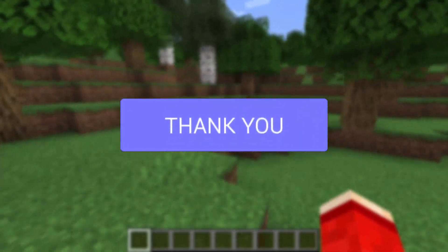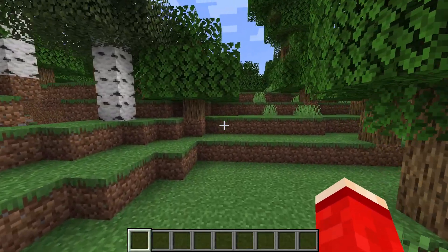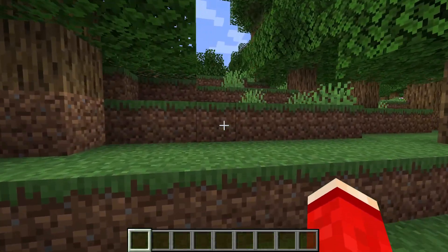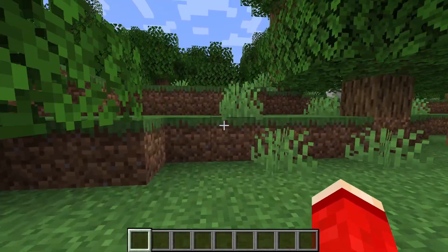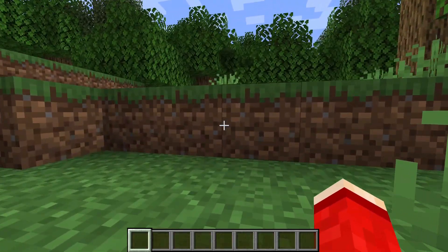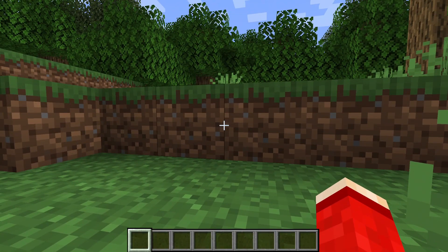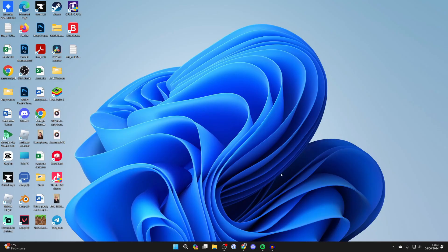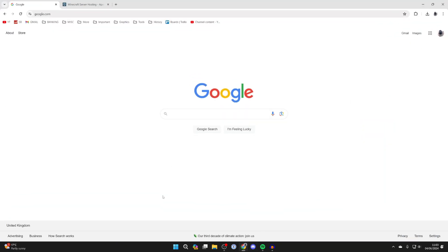So maybe you're experiencing lag or you just want a smoother experience, let's go and do that. First of all quit Minecraft and what we're going to do is get a Minecraft optimization tool. So go and open up a web browser, I'm just using Chrome in this case.